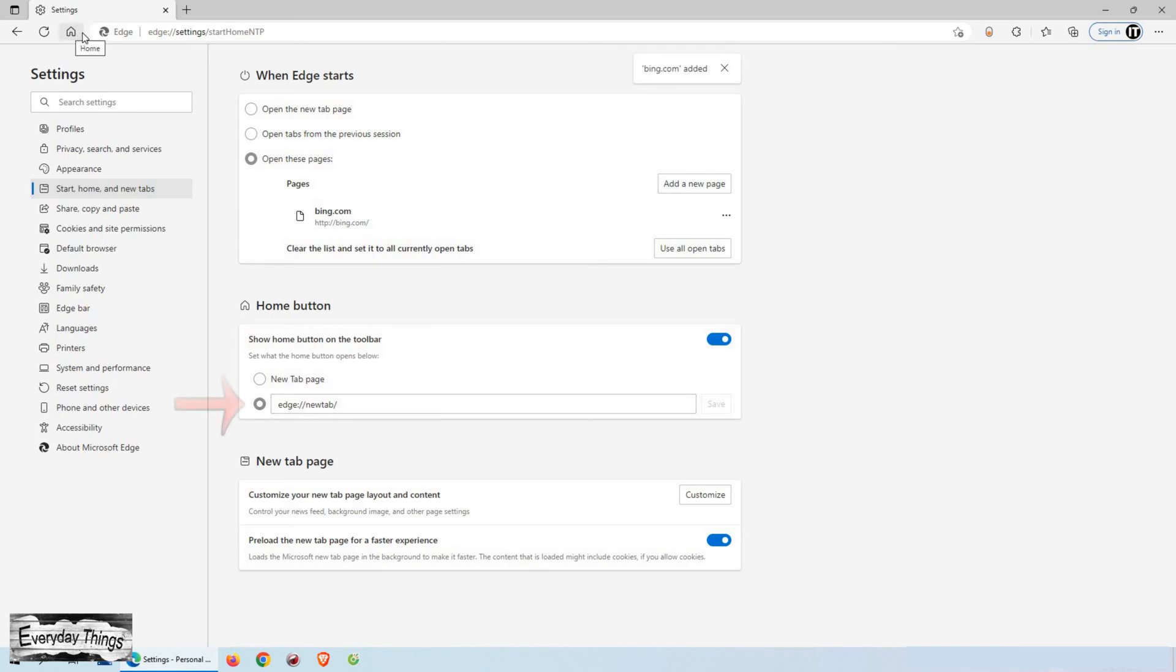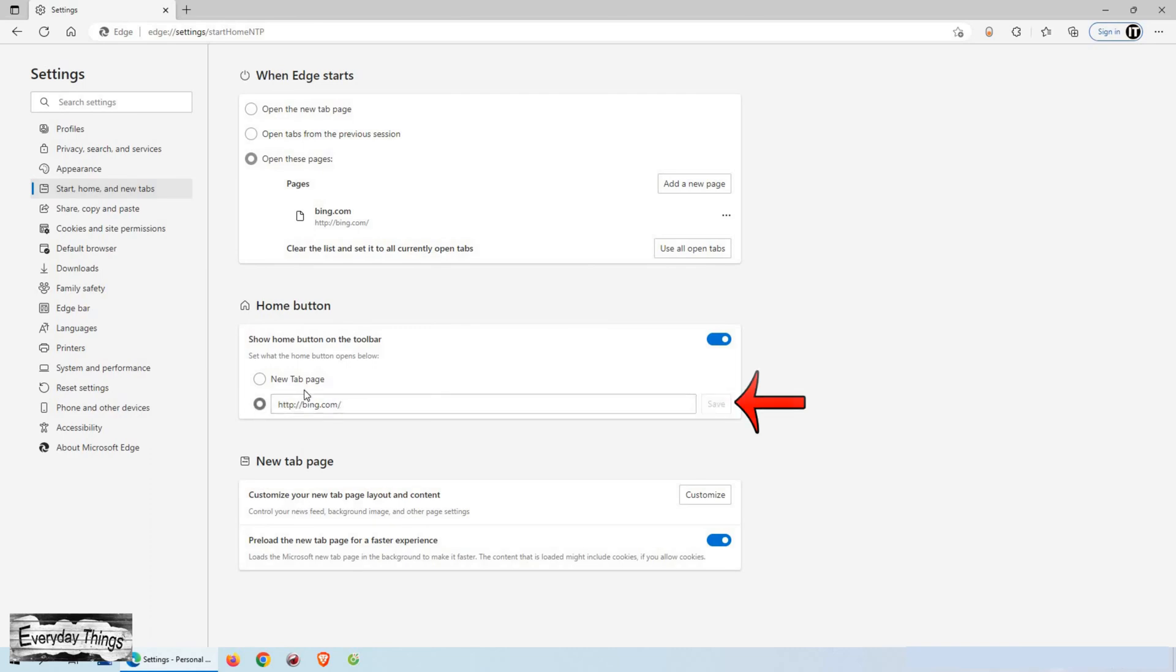Then scroll down to the Home button to add the website you want to open when you click on the Home button. Select this section, and then here add the link you want and tap Save.